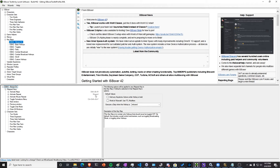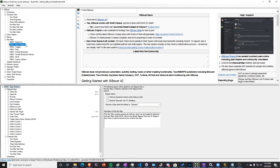Next you want to set up your follow hotkey to be easy. The follow hotkey by default is Alt+F. I find that pretty easy, so I'm going to leave that alone as Alt+F.